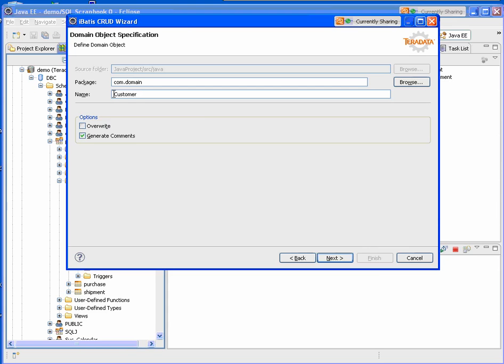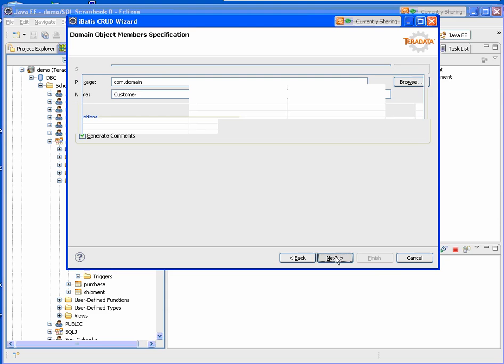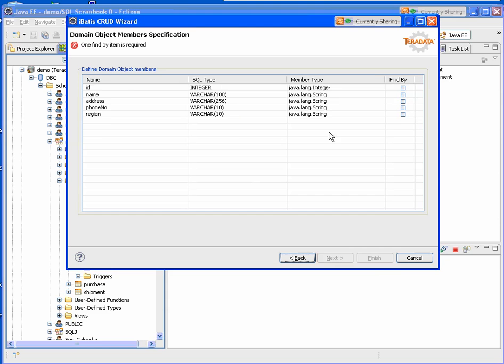Next, I've created the information needed for the domain object. I select the Find By, which is what I want, to use the column to find my objects.